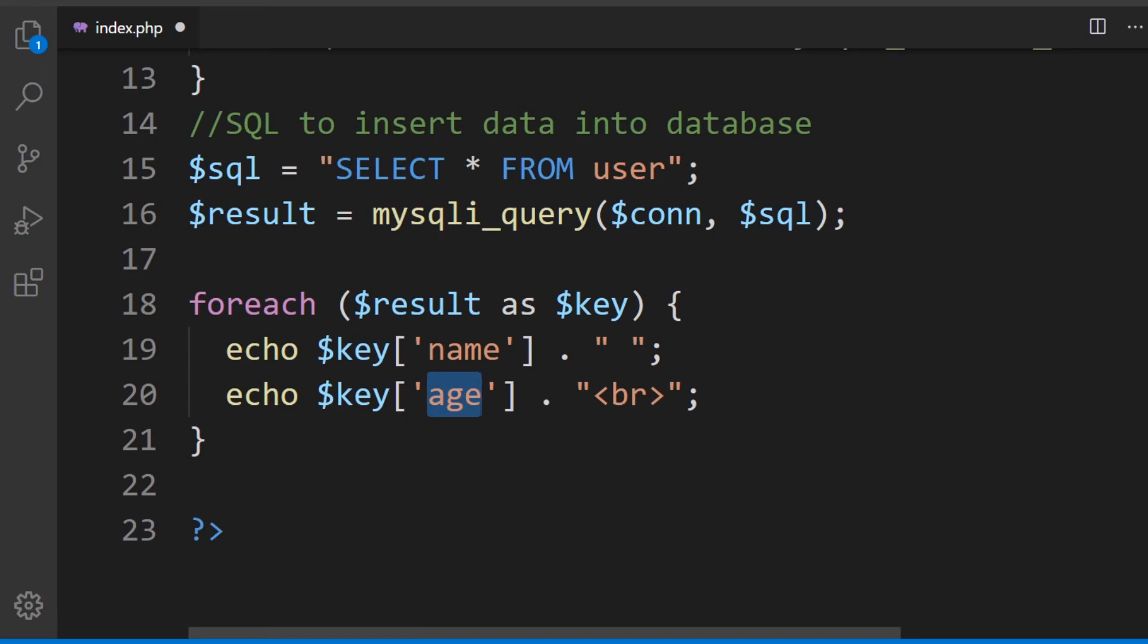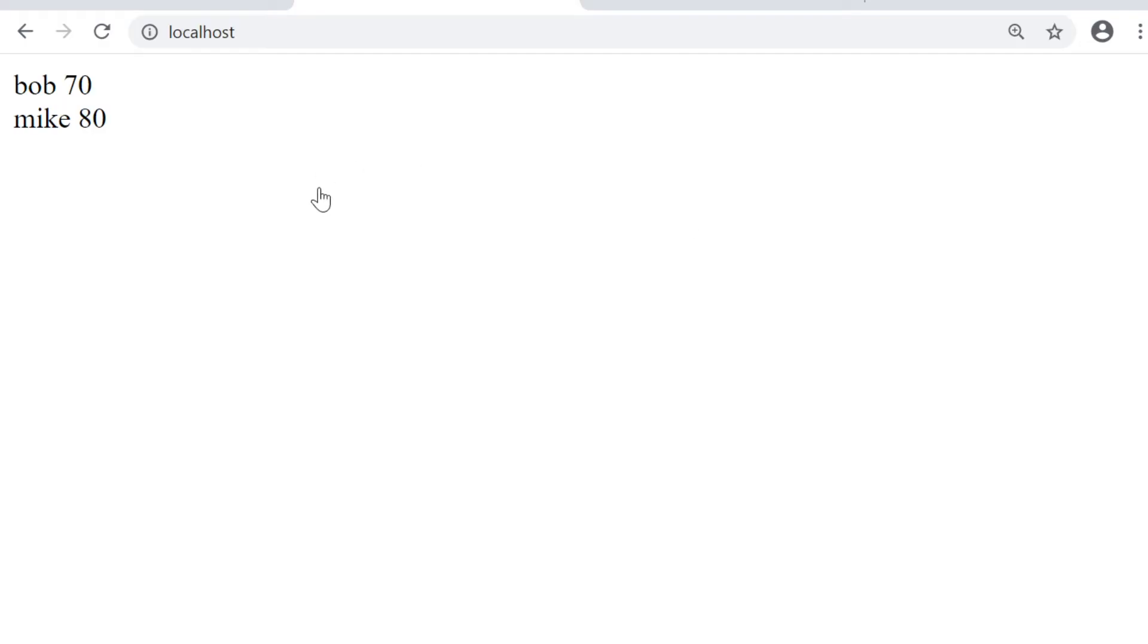That is a simple example then of utilizing a database and just using a foreach to iterate through the information from the database. Let's just see this working. I press refresh and you can see that it outputs the information from the database.